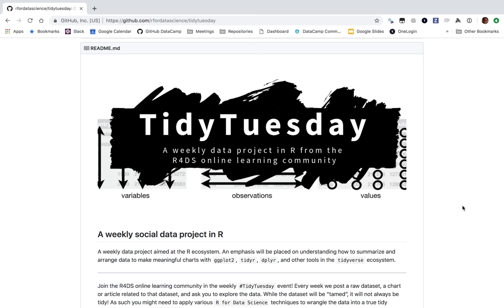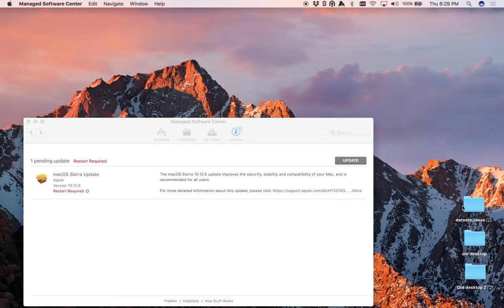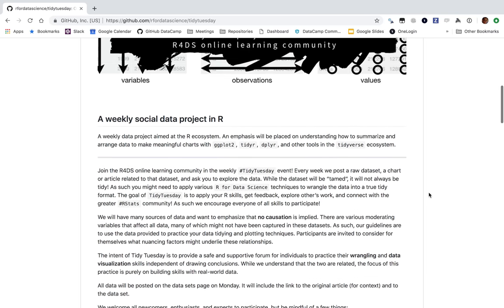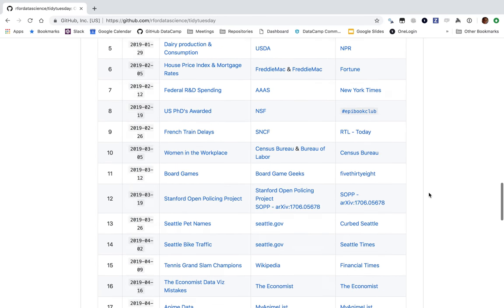Hi, I'm Dave Robinson and welcome to another one of my screencasts where I'll be using R to analyze a dataset I've never seen before. As usual, the dataset comes from the Tidy Tuesday project, which is a wonderful project by the R for Data Science online learning community that releases new datasets once a week. Let's see what dataset we have to work with this week.